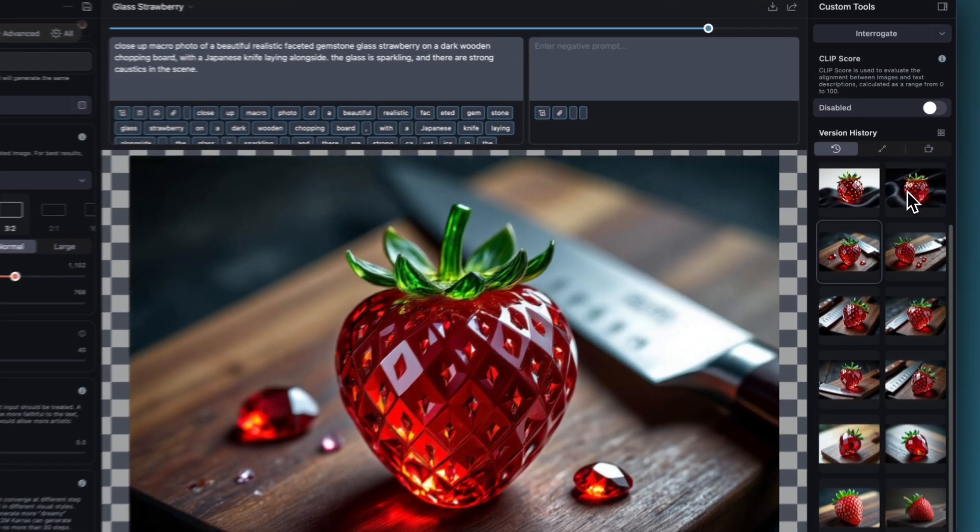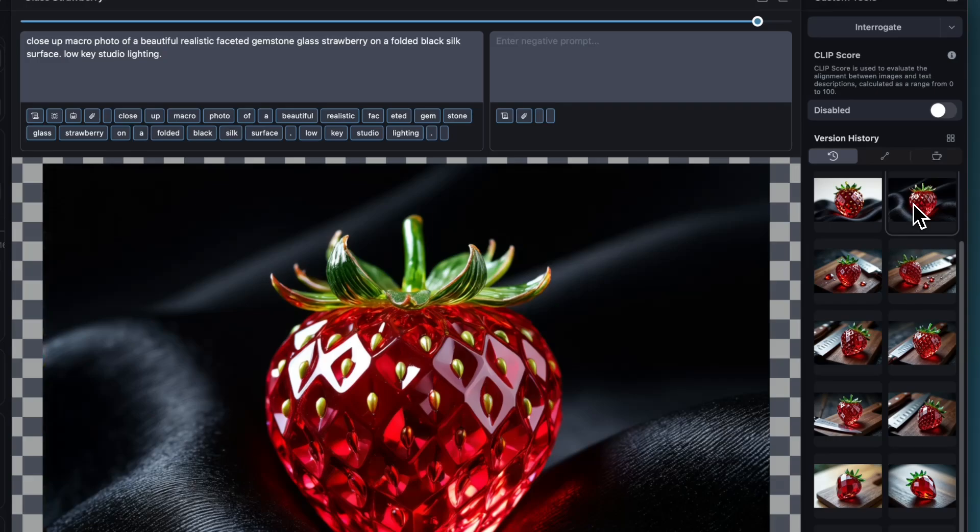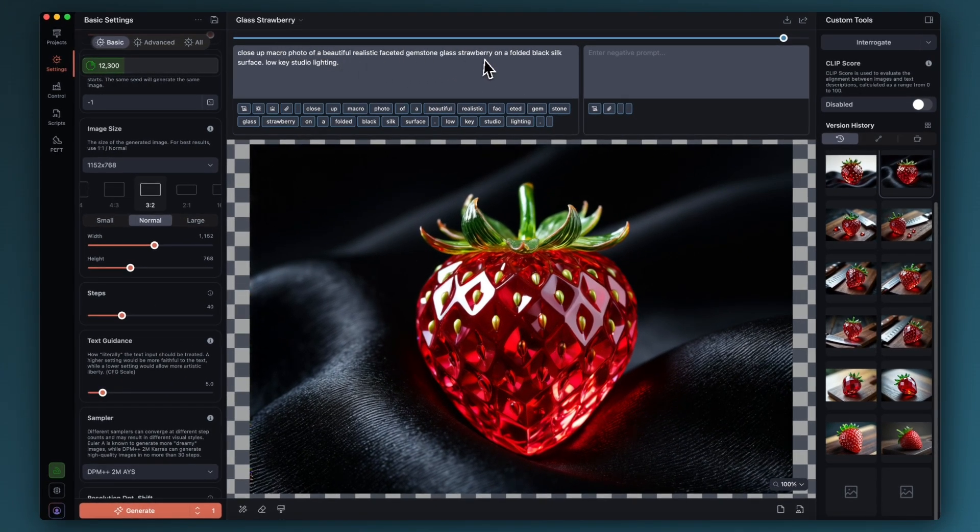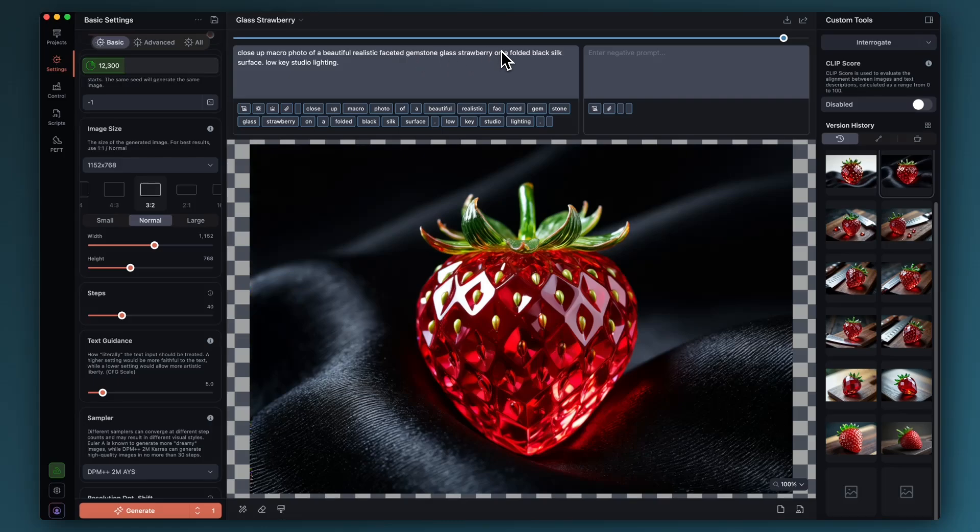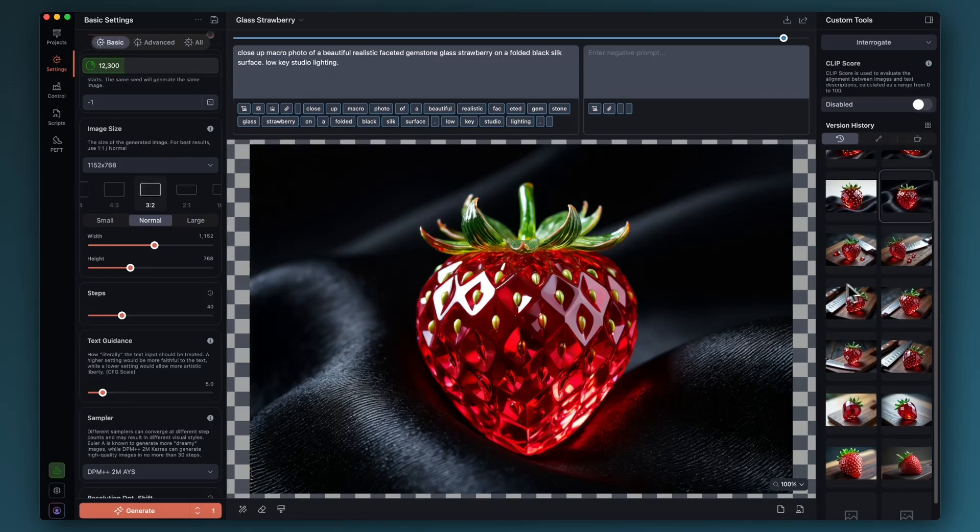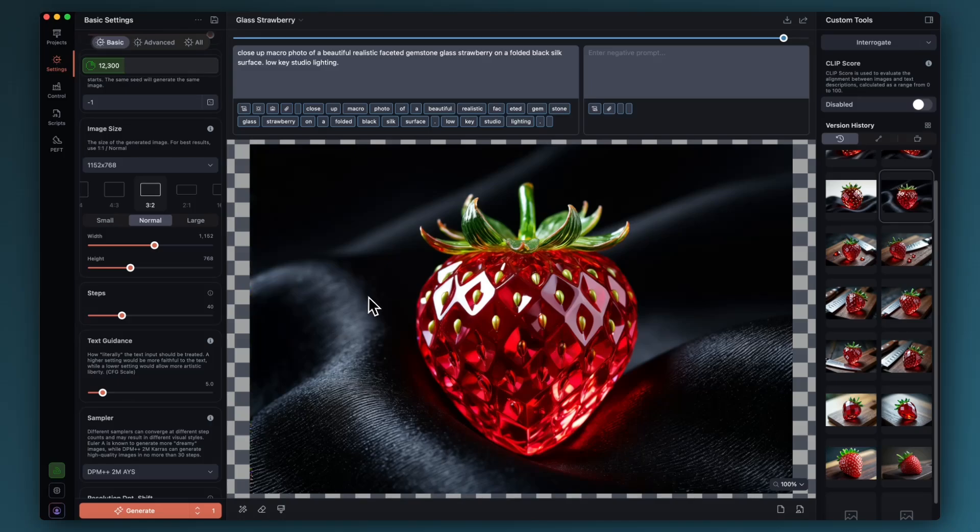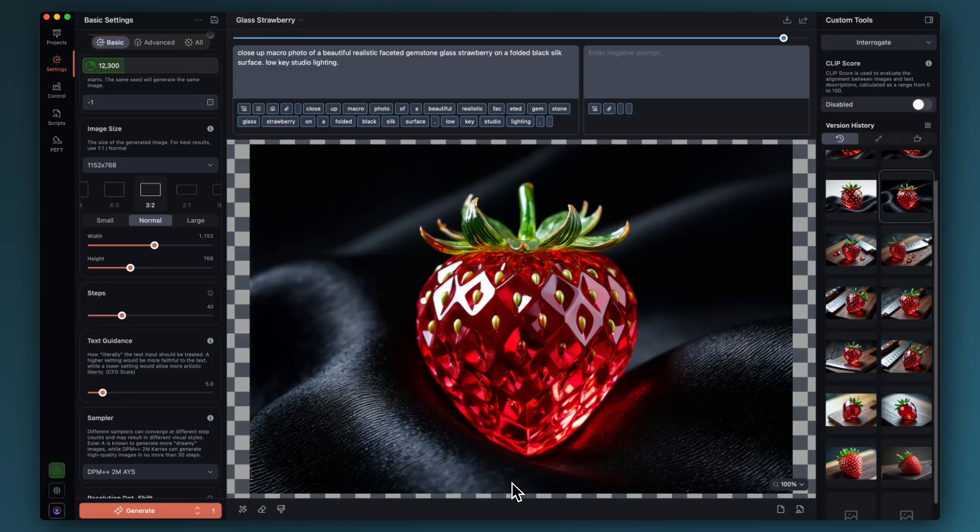When I get to the point where I think I'm happy with an image or a little project, I just like to throw another idea into it just to see. So I changed the prompt now completely apart from the description of the strawberry itself and I did on a folded black silk surface, low-key studio lighting. I just thought it might be quite nice to have the strawberry crystal isolated on a simpler background but still with some nice texture. One thing I don't like about this version is how the little golden or yellow seeds kind of stop halfway down.